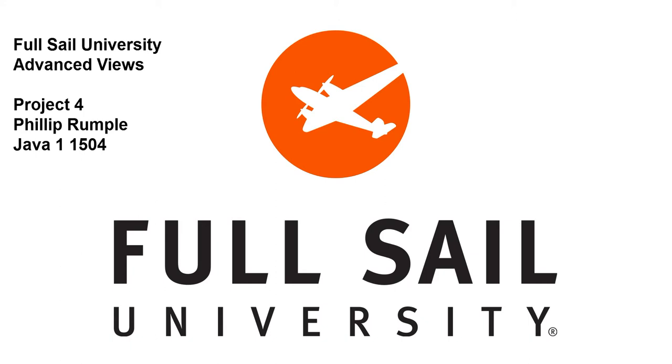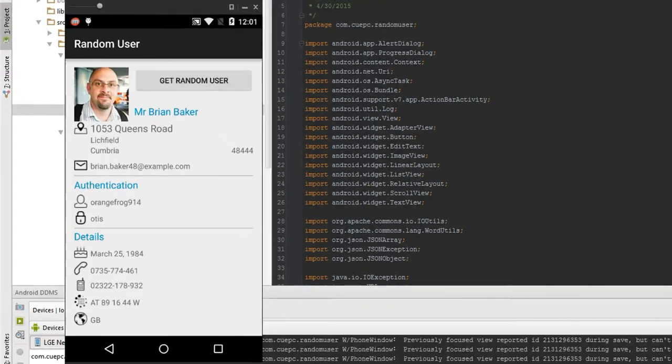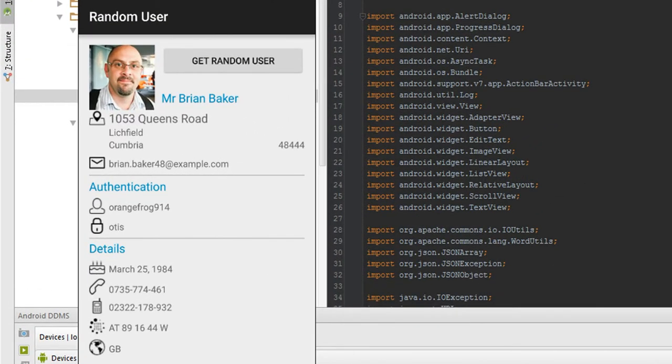This week we're doing my application with the random user API, which allows us to return a random user, go figure, whenever we click a button. We have the ability to pull, as we can see here, a single random user.